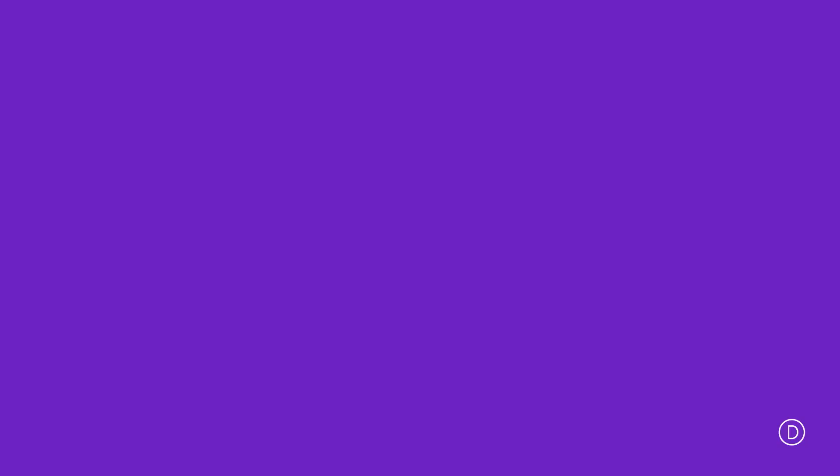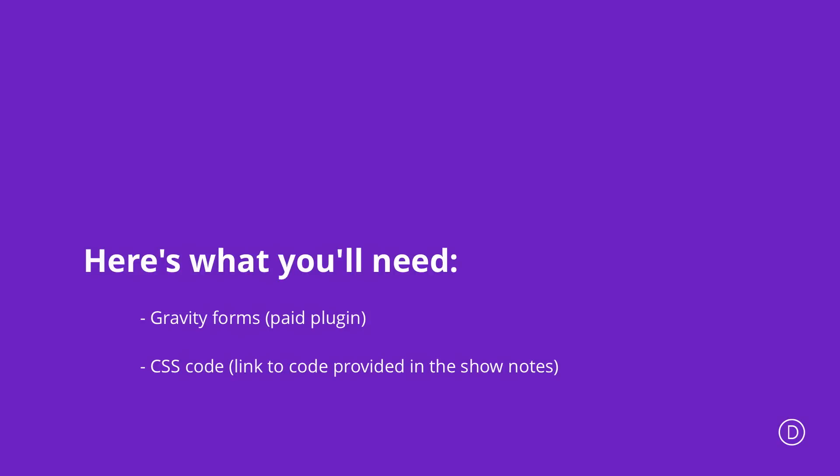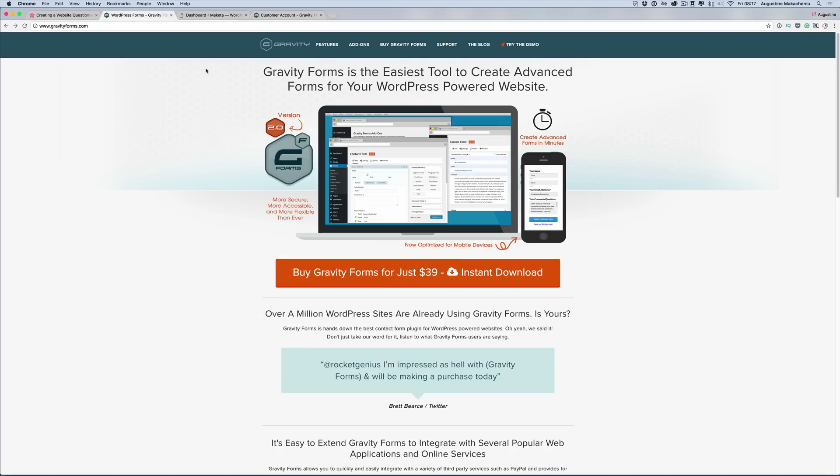In order to achieve this form design, we're going to need two things in place. We're going to need the Gravity Forms plugin and also we're going to use some CSS to customize the form layout. So without wasting a lot of time, let me show you how we managed to create this form. Let's go in and show you how to install this plugin and how to set up this form.